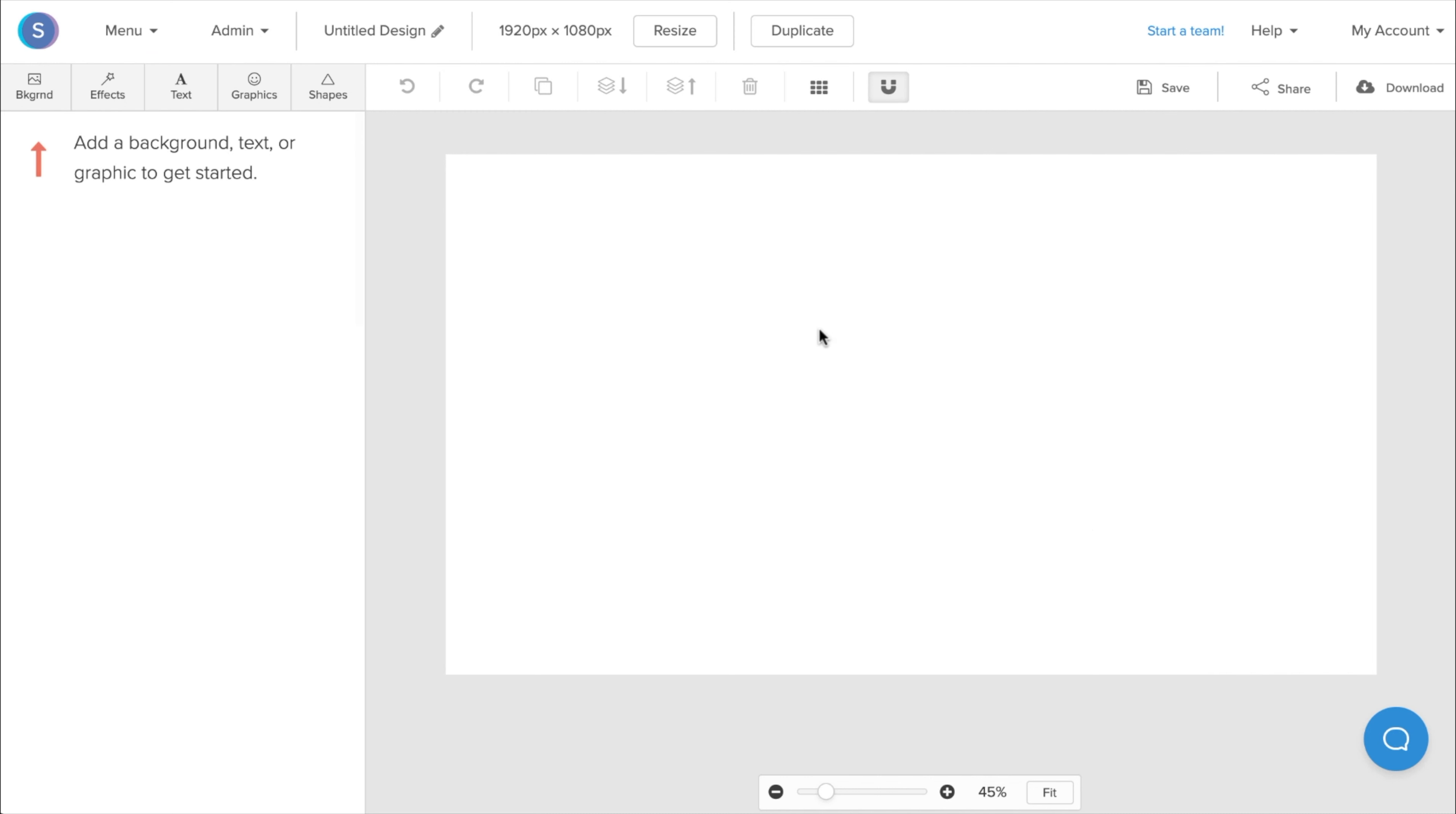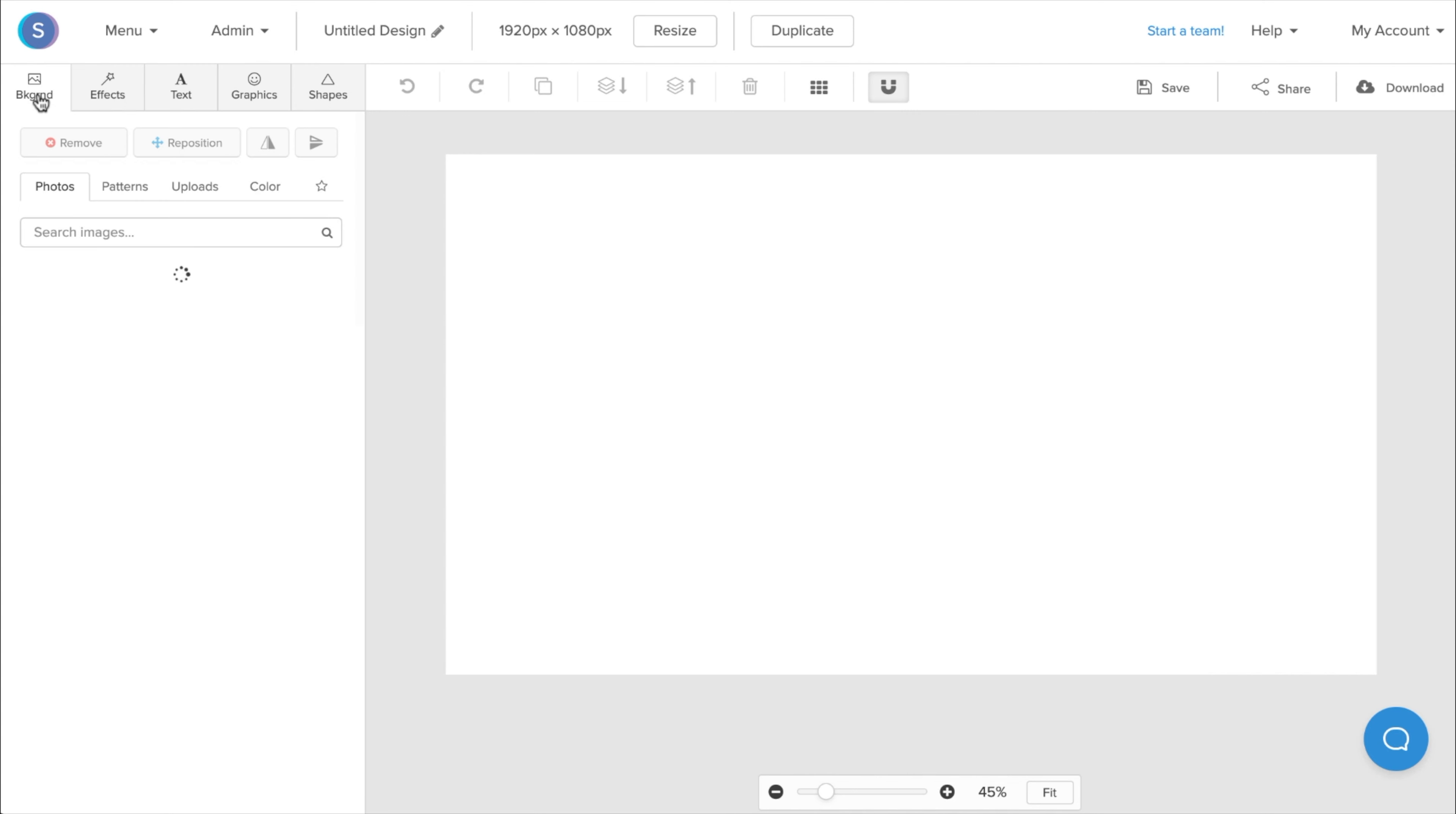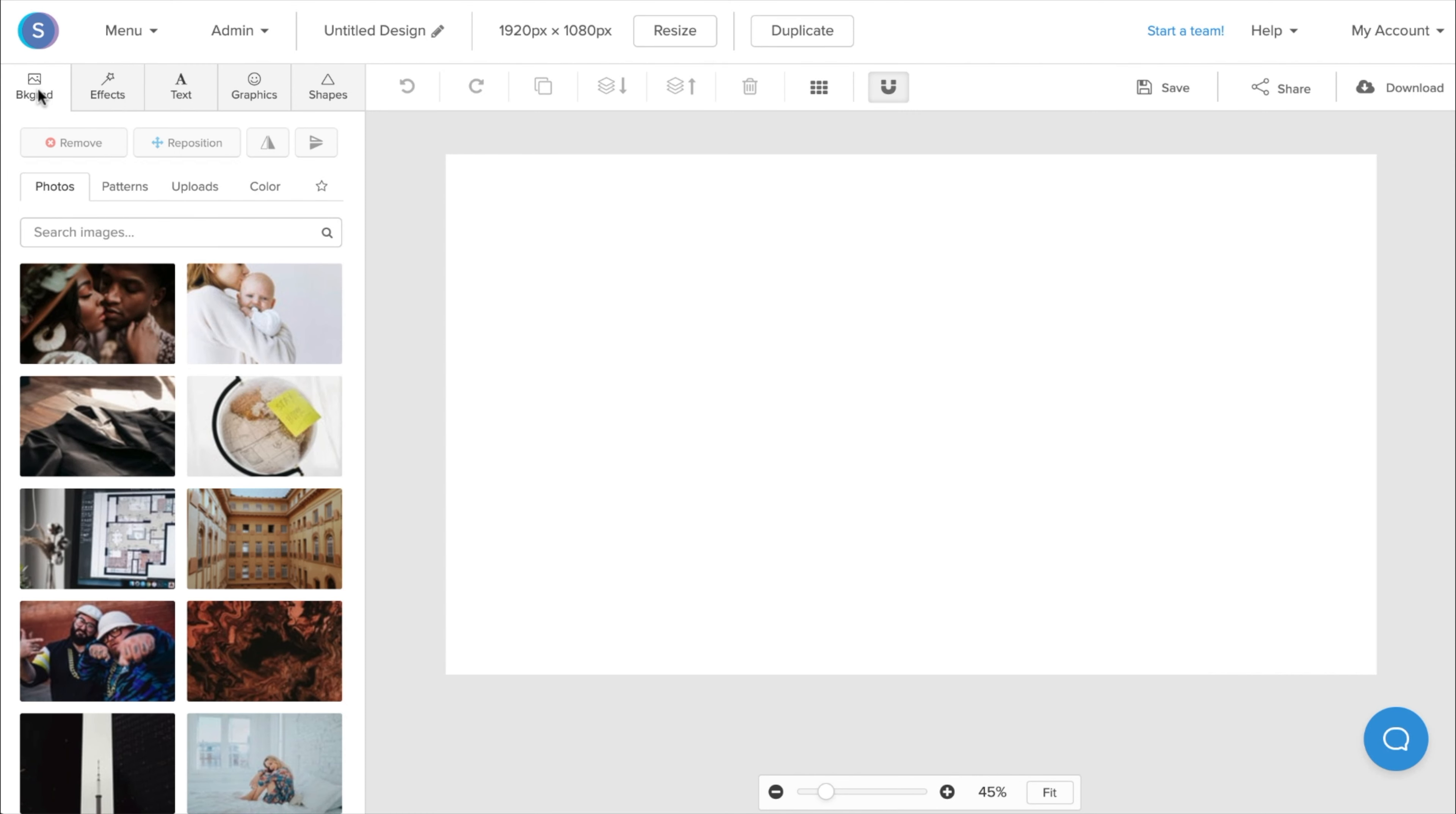Once I have an empty canvas created, I want a simple design that will cover up the whole backdrop. So I'll navigate to the Backgrounds tab in the top left here. Once I'm in the Backgrounds tab, I can select a photo from the free stock photo library that Snappa offers.